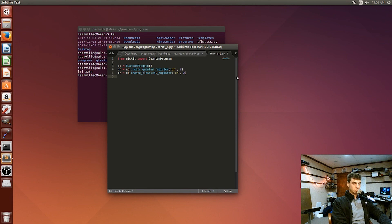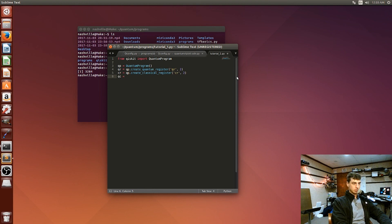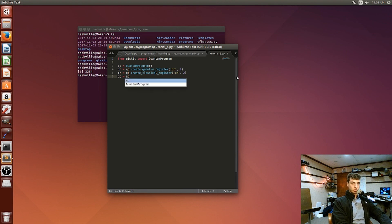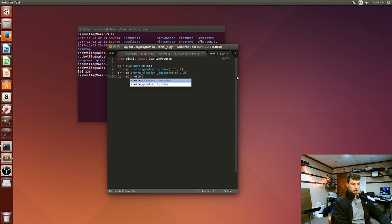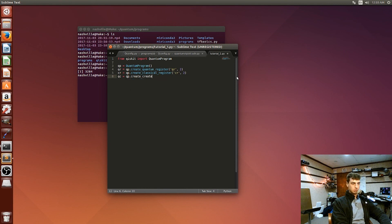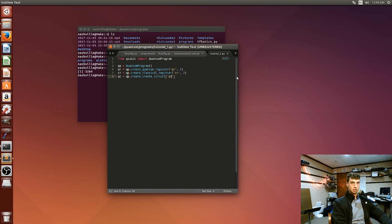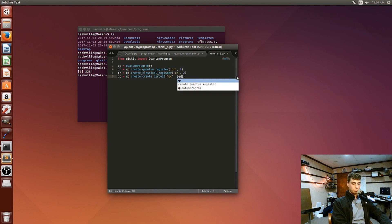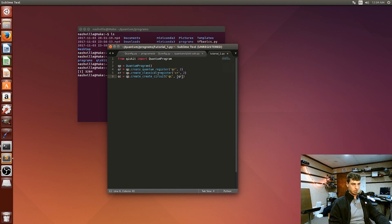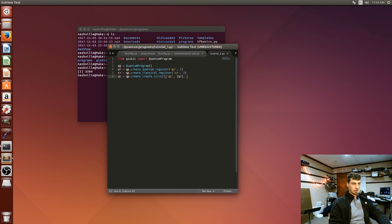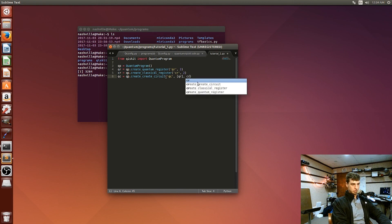And so quantum circuit is what this one is. So all these quantum programs are based off of quantum circuits. Just like your computer is based off of a circuit board, your quantum computer code is based off of these quantum circuits.